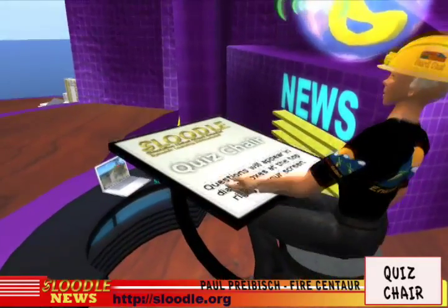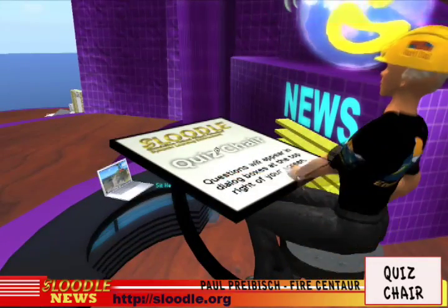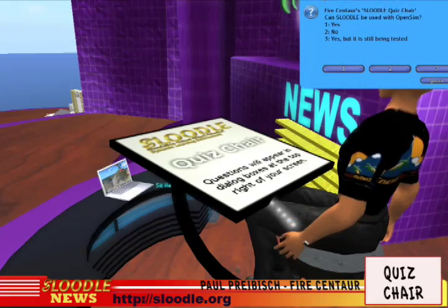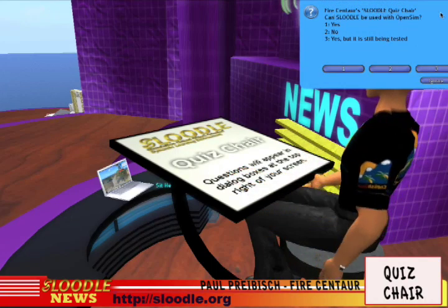All I gotta do is sit on this baby, click on it, menu comes up and boom — there's my multiple-choice question.